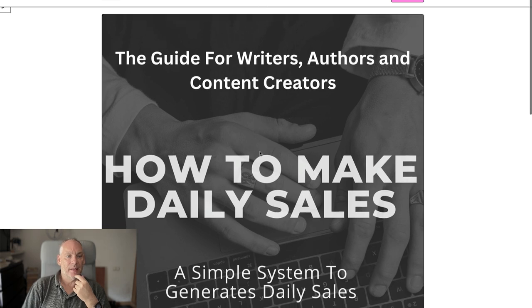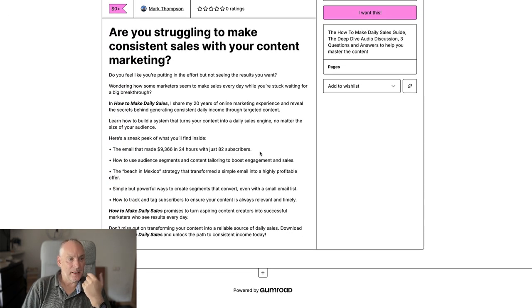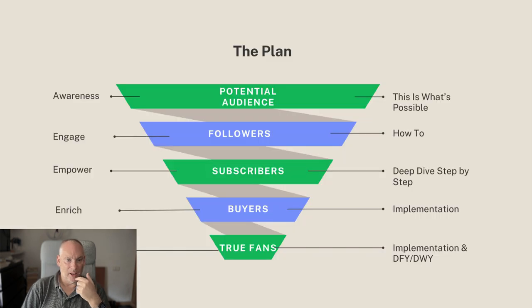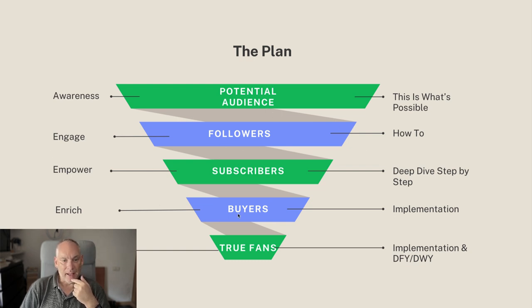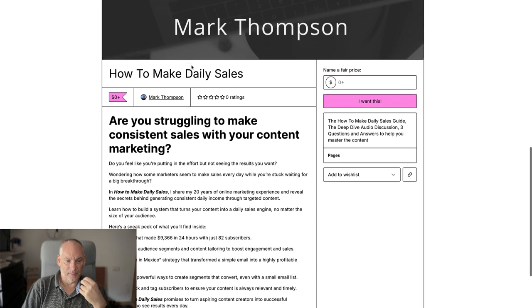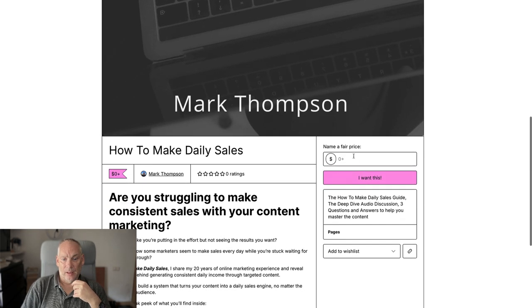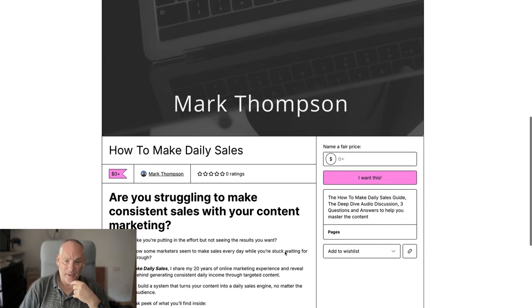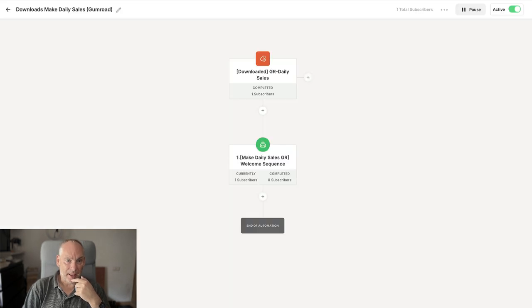The first thing I've put in place is a guide on how to make daily sales. We show this to everyone; people who want to know more sign up and get the details of how to make daily sales. We give this away for free — they click 'I want this', that's it.